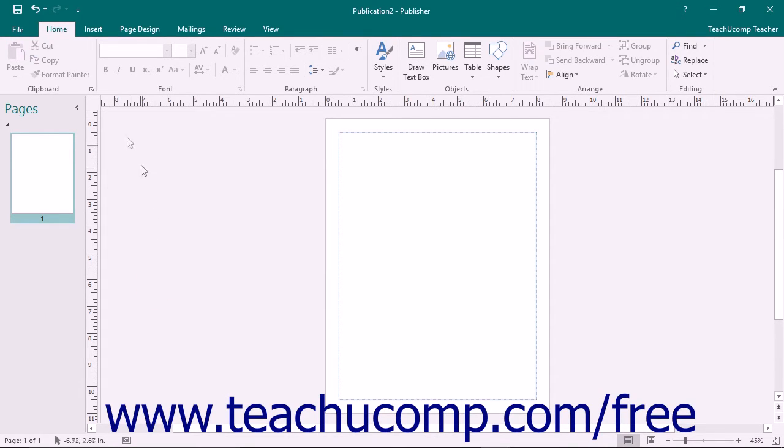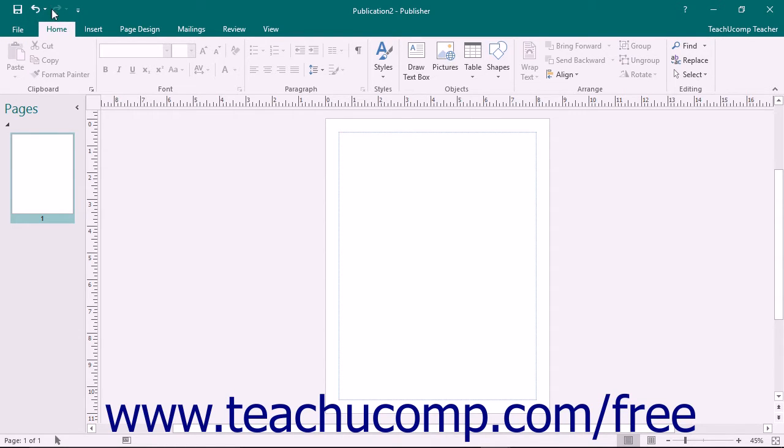By default, you have buttons for quick access to the following commands: Save, Undo, and Redo or Repeat.